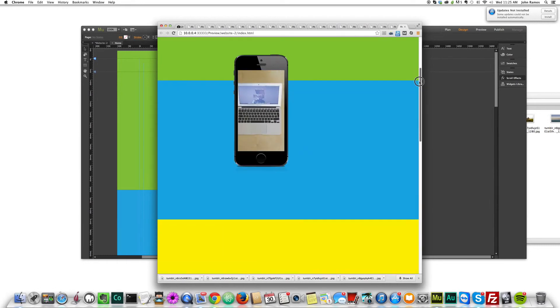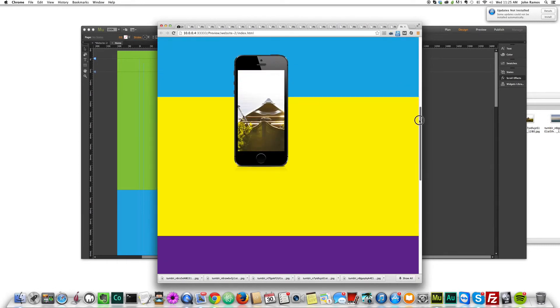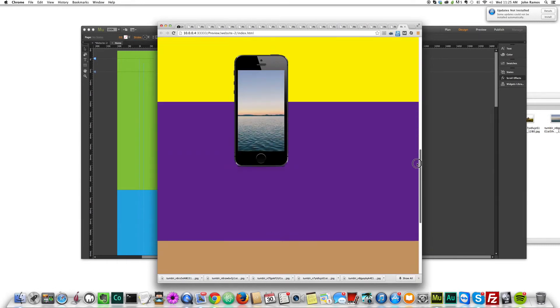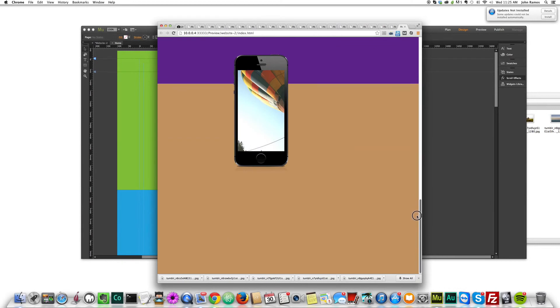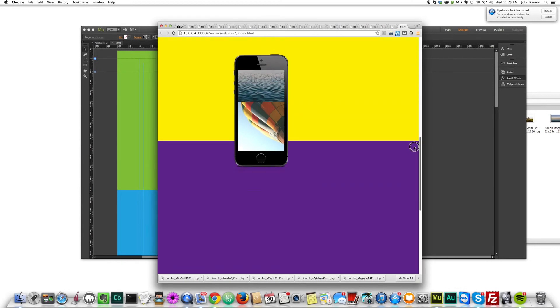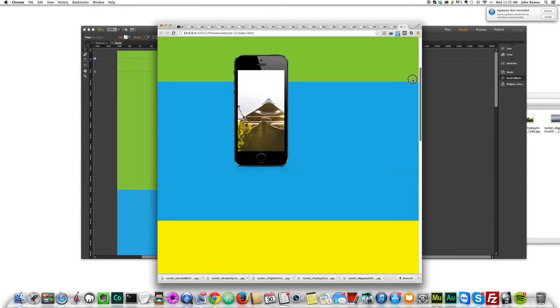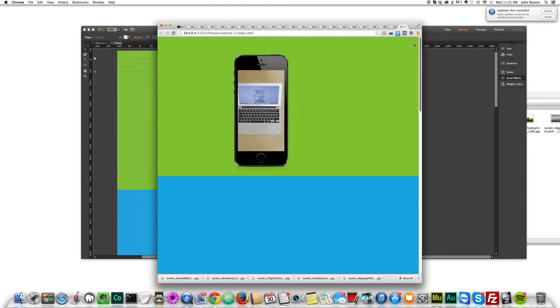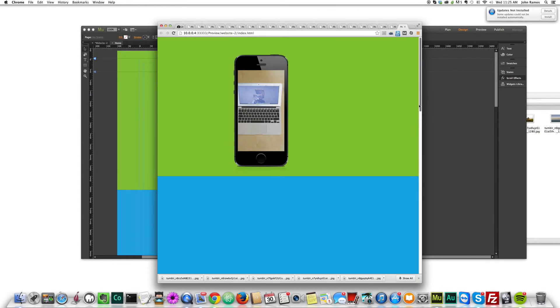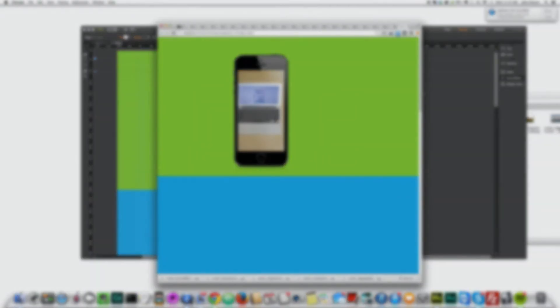That's pretty much it for this video tutorial. Again, it's a very interesting effect. You can have a nice app demo for your website with Adobe Muse. If you have any questions regarding this tutorial, feel free to leave questions in the comment section. I'll be happy to answer them. If you like this video, please subscribe. And I'll see you in the next video. Thanks.